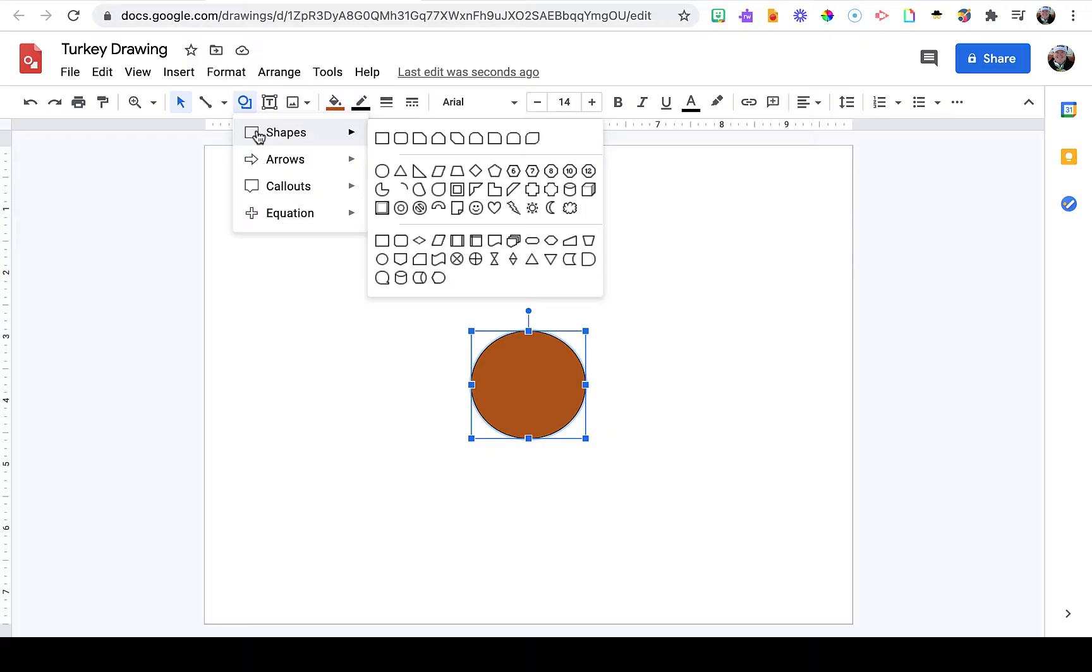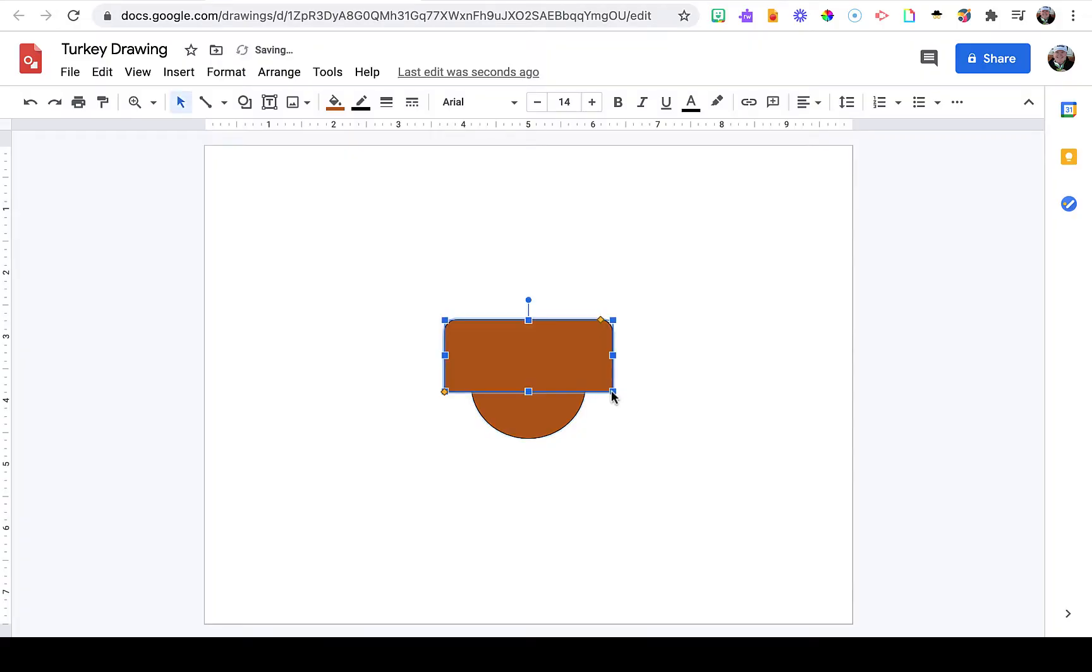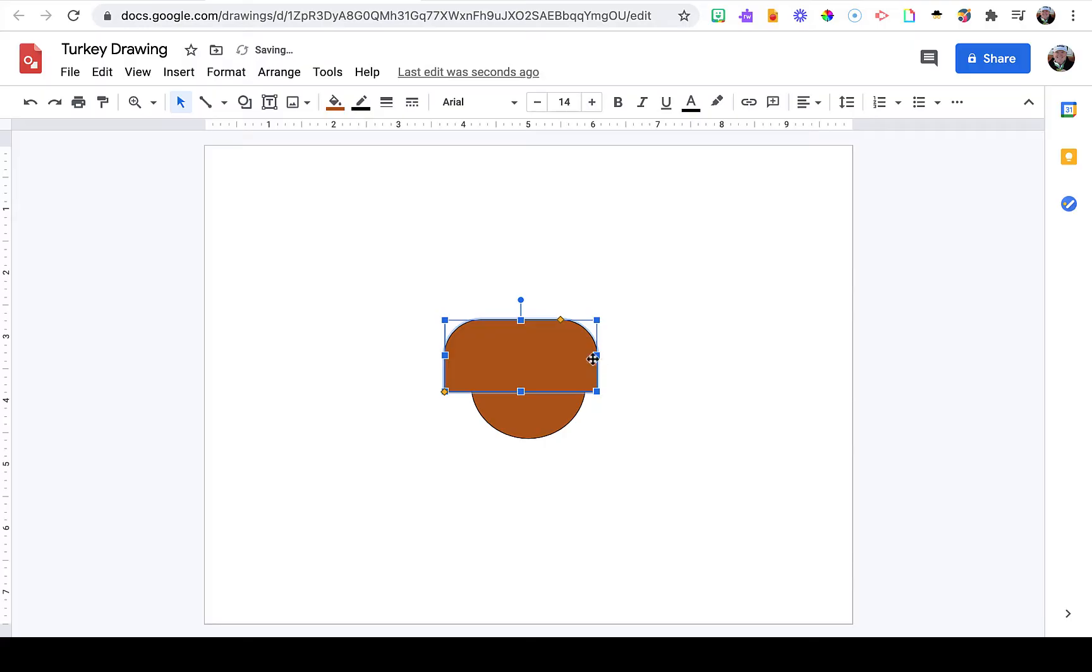Now that I've settled on my desired shape, you can use the yellow diamonds to adjust the curve in the corners and the blue sides to adjust the size.